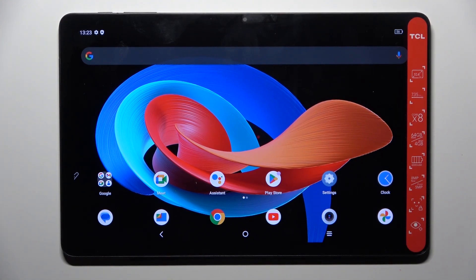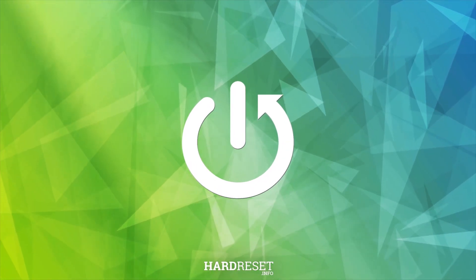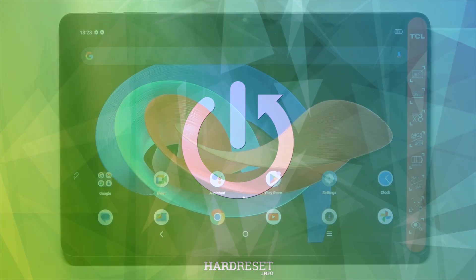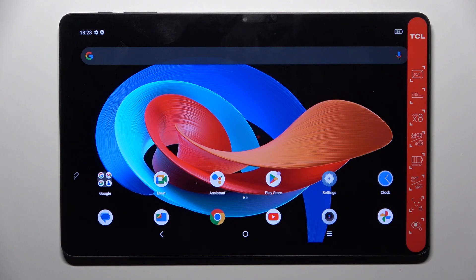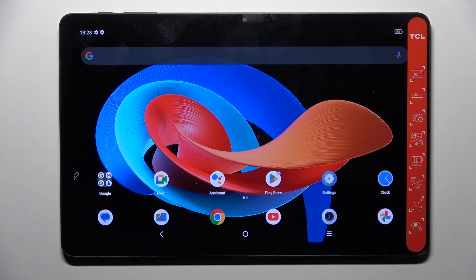Good morning guys. In front of me is the TCL Top 10 Gen 2nd, and let me show you how to close all running apps. So basically all you have to do is click on these three horizontal lines, and then select Clear All. And that's it, that will be all.